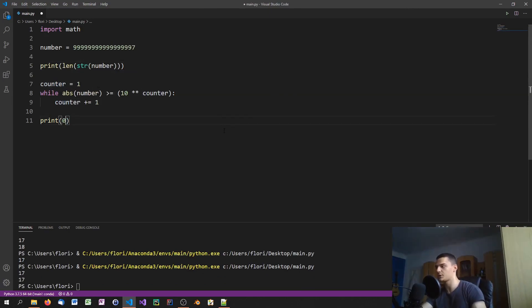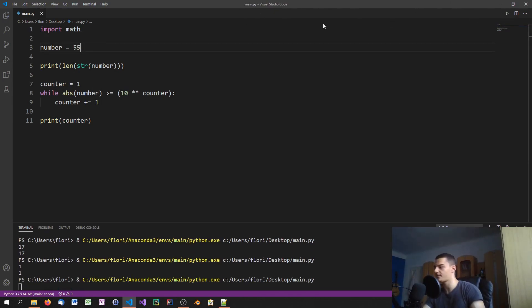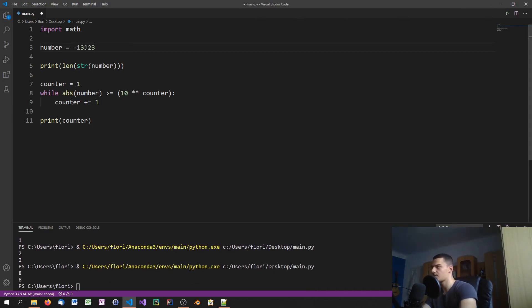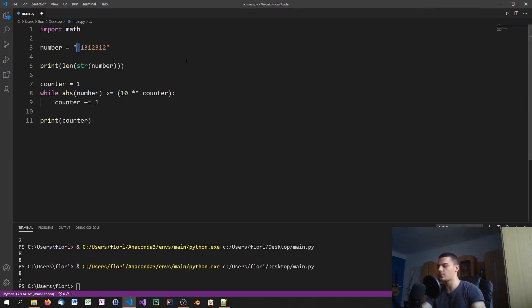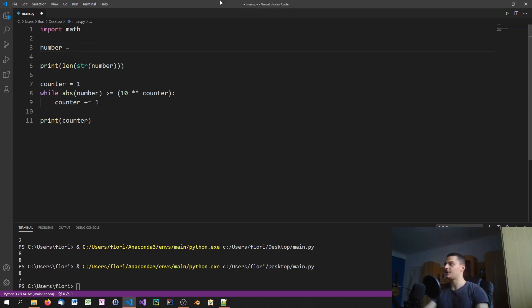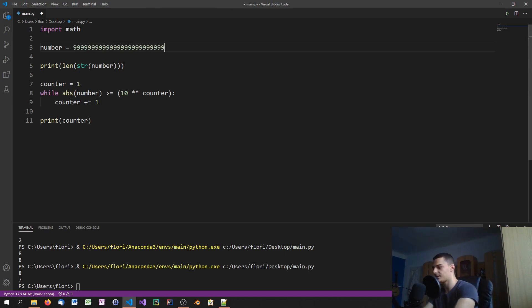It also works for zero, 55, and any number. For negative numbers it works too, though the string method counts the minus prefix as an extra character — so if you don't want that, subtract 1 when the number is negative. Mathematically the counter method gives the correct result, and with many nines it still works correctly because it's not prone to floating point representation errors.